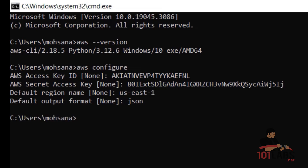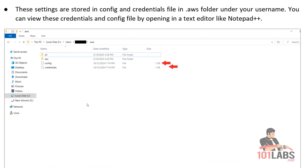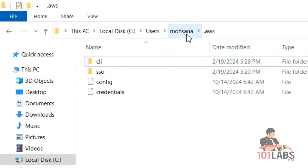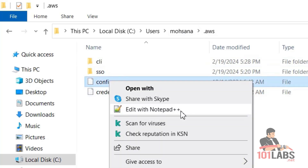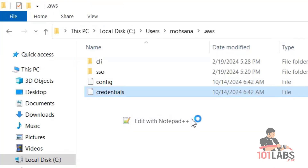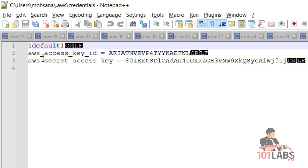Now our AWS CLI is configured. The configuration settings that we just made are stored in two files — config and credentials — under your username in a folder called .aws. Now I'm in my .aws folder under my username, and I have two files: config and credentials. If I open these two files using a text editor, I will see in the config file we have the information regarding the region and output. And in the credentials file, I will have the information about my AWS access key and AWS secret access key.